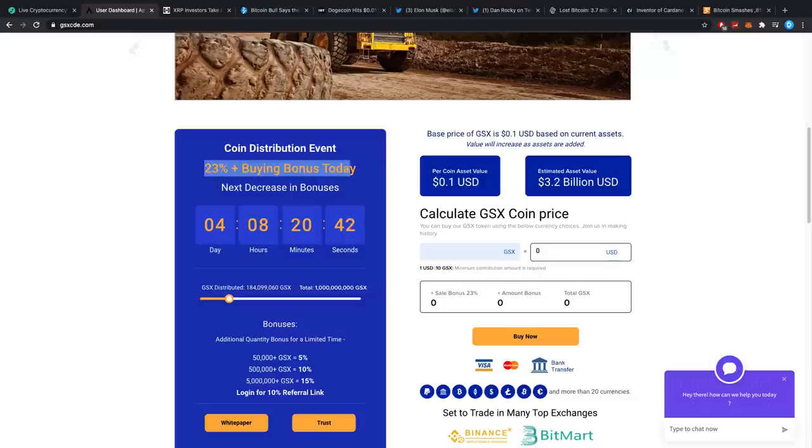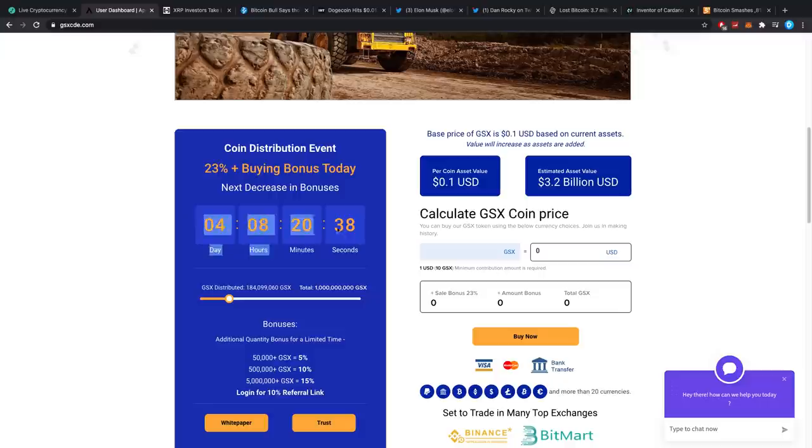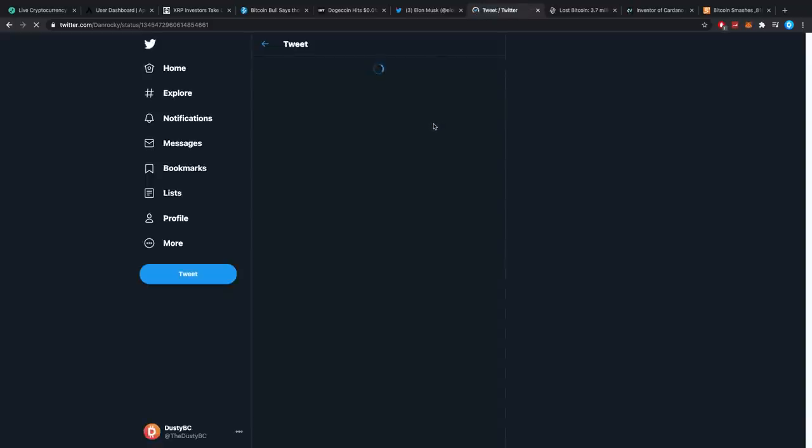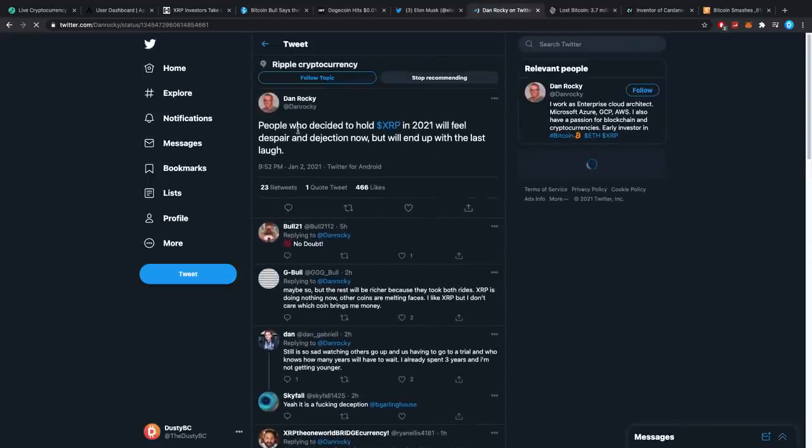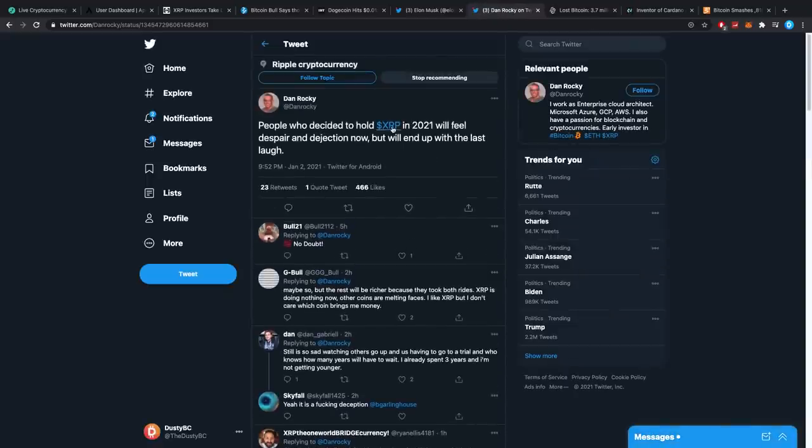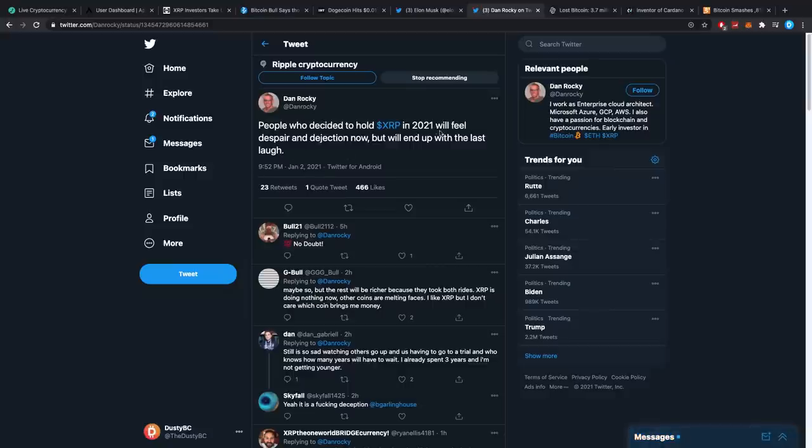Again, be careful with your money. And there's a 23% bonus for buying right now, which goes down every couple of days. It goes like to 22, 21, and so forth, and so on. Dan Rocky over on Twitter said, People who decided to hold XRP in 2021 will feel despair and dejection now, but will end up with the last laugh. Let's hope. Let's really hope.